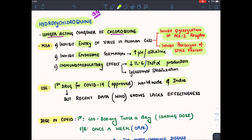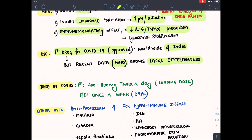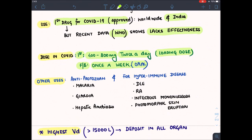However, recent data by the World Health Organization shows that it lacks effectiveness, so it is very unclear whether it is an effective drug for coronavirus. The dose is 400 to 800 mg on the first day, given twice daily as a loading dose, followed by the same dose once a week, given orally.